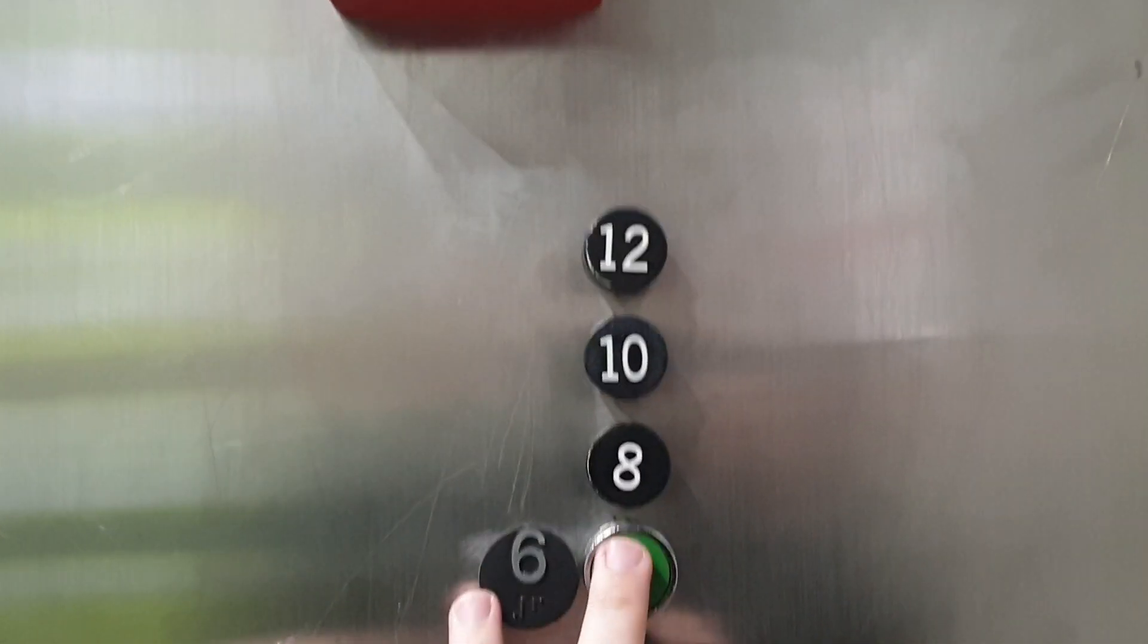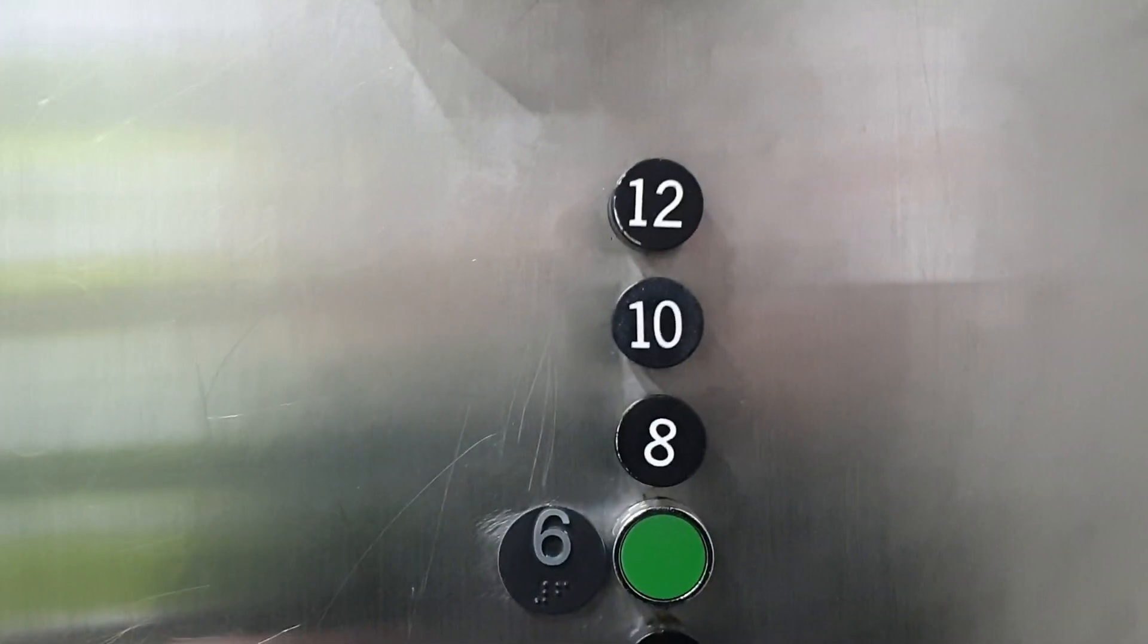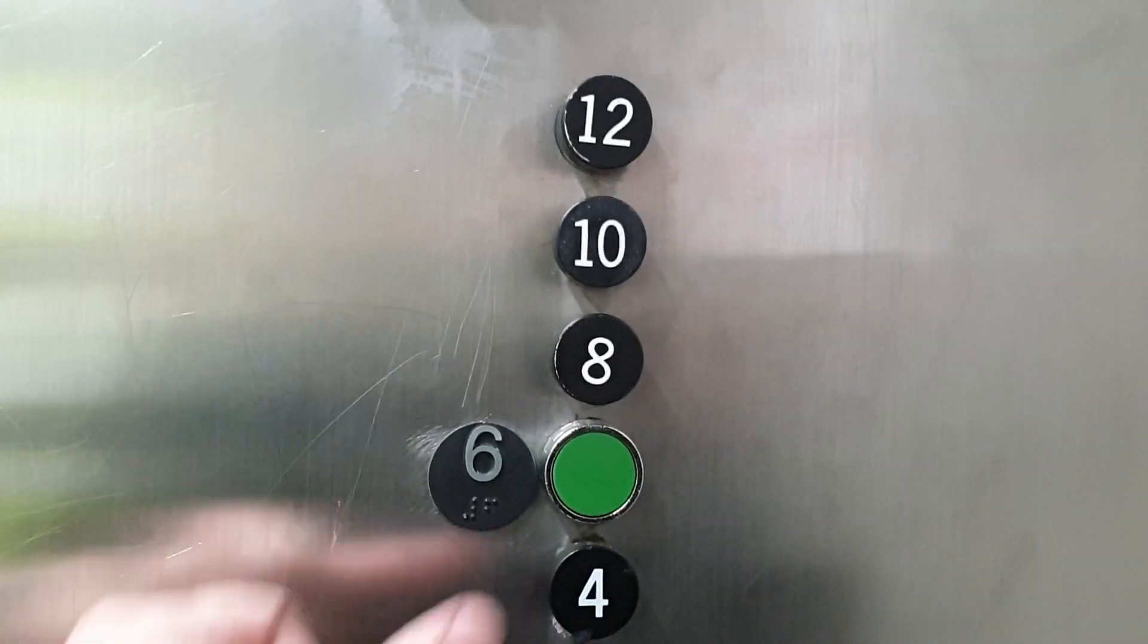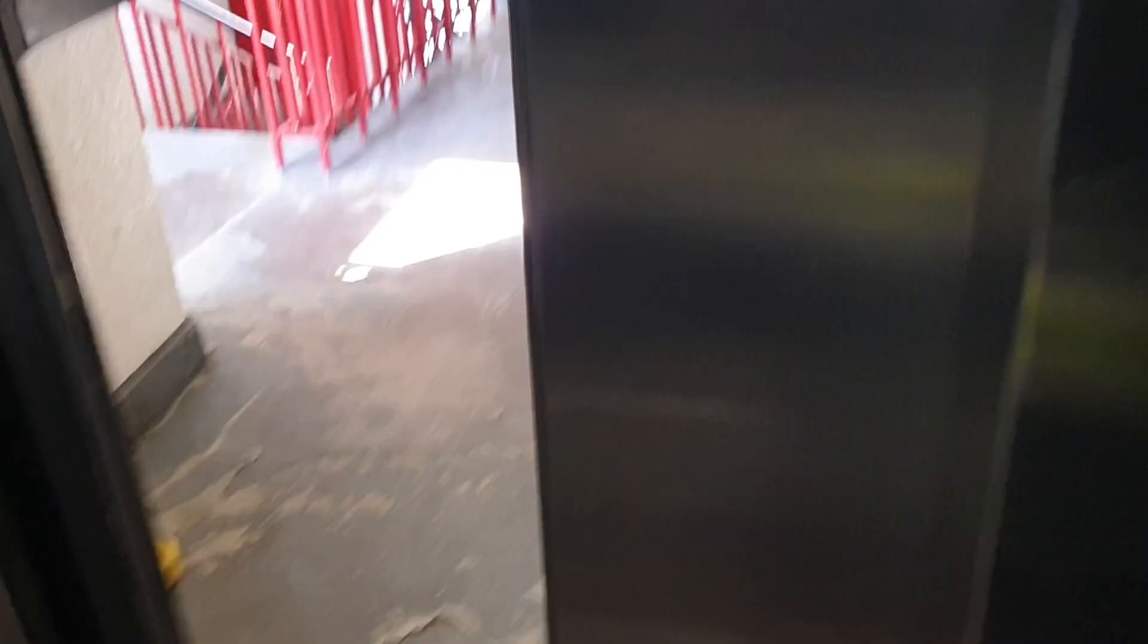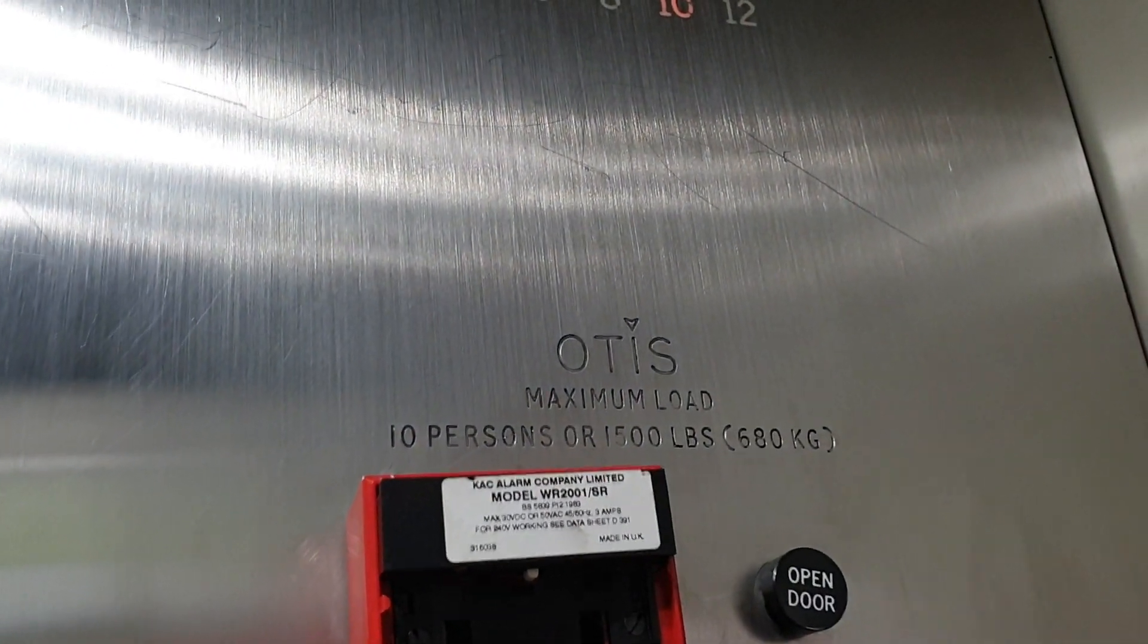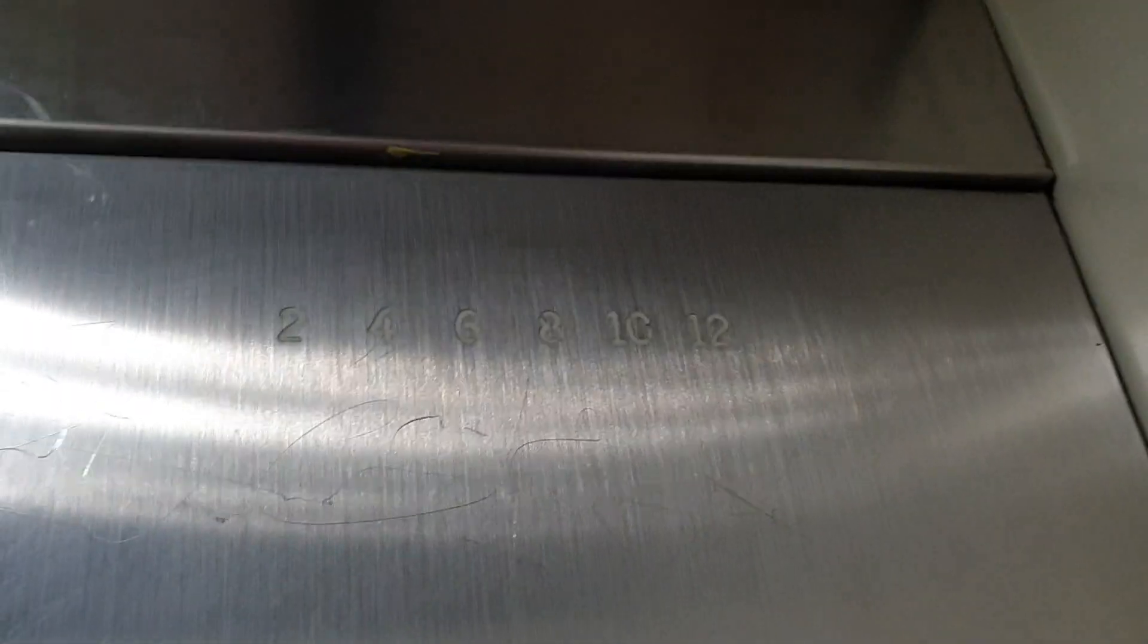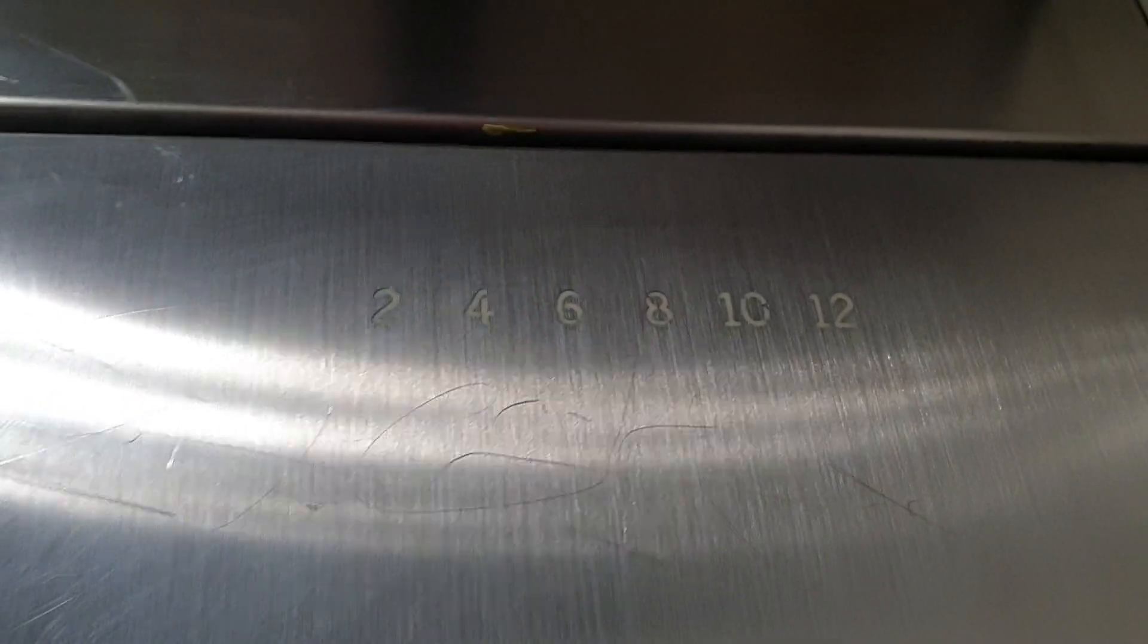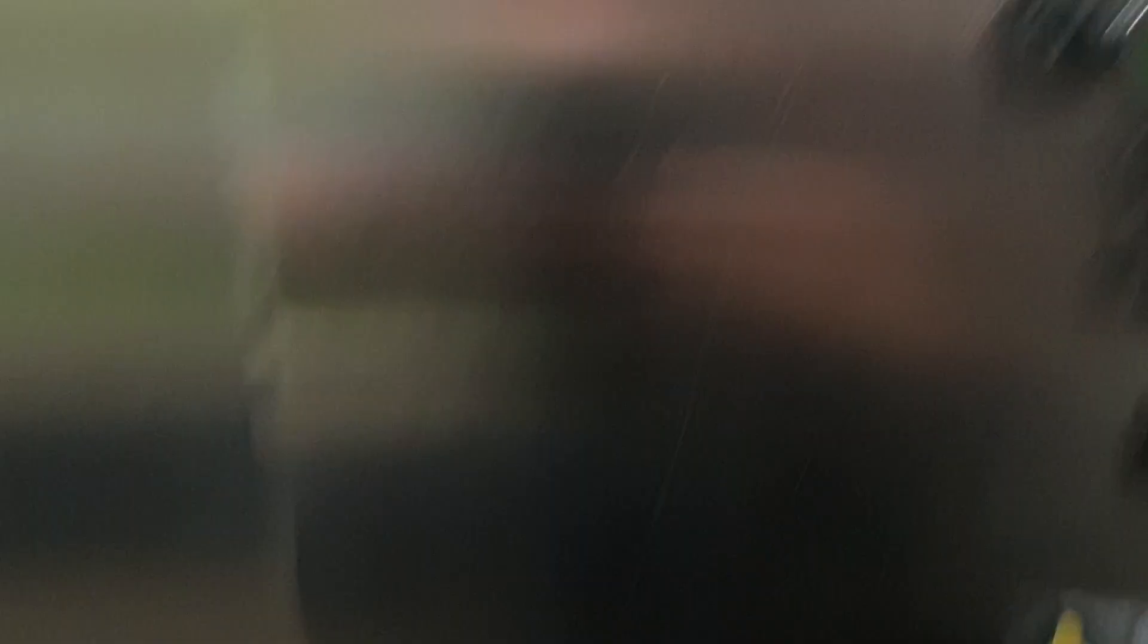Mark 12. Go back down to six. Now it's sixth floor.